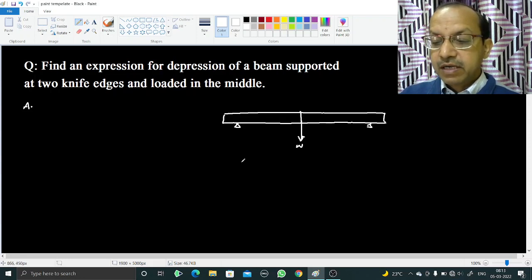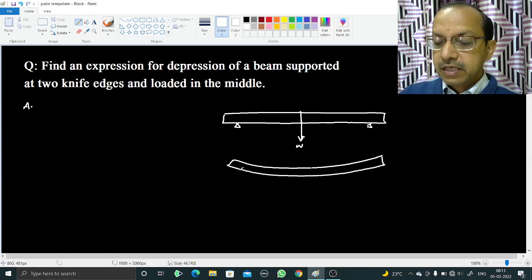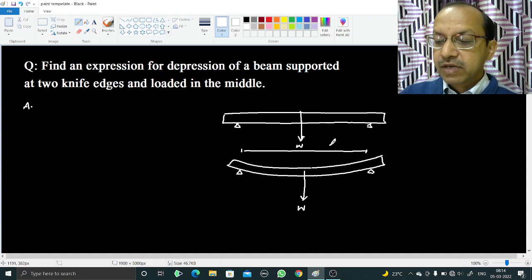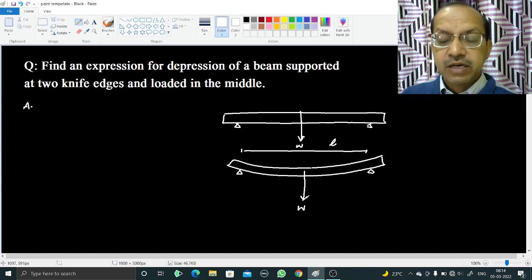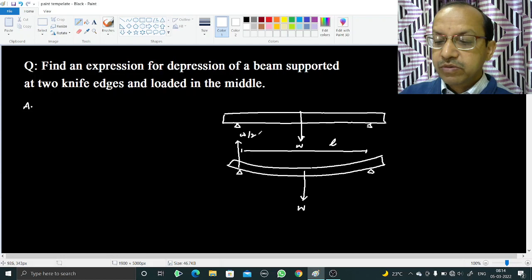After being loaded, the beam will bend. These are the two knife edges, and it is loaded in the middle with weight W. The distance between the two knife edges is L, taken as the length of the beam. The beam is in equilibrium, meaning there is no net force. The weight W acts vertically downward, so the reaction at each knife edge is W/2.